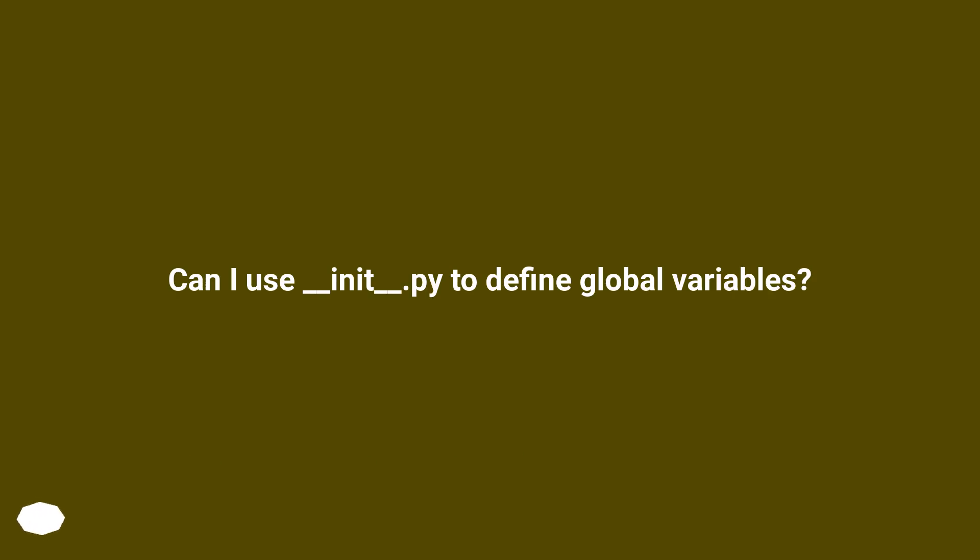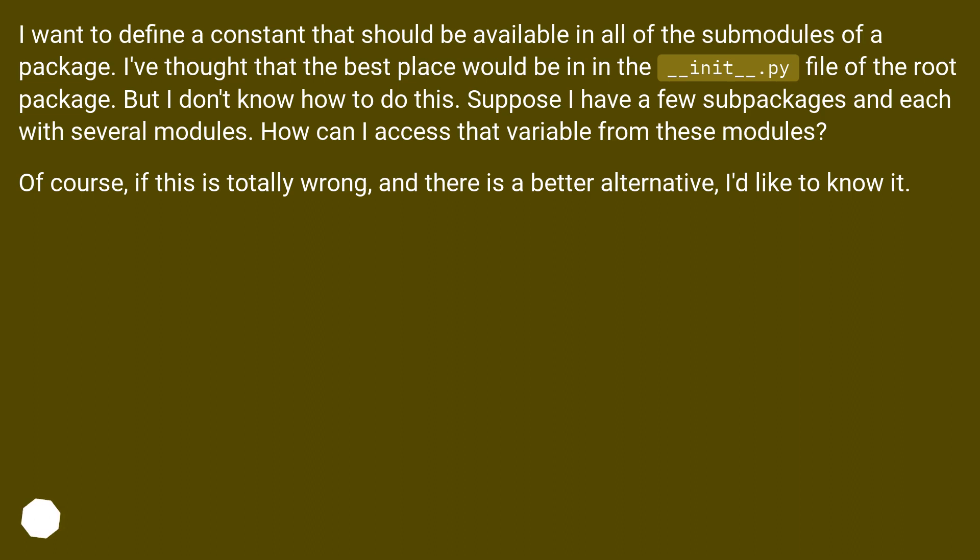Can I use __init__.py to define global variables? I want to define a constant that should be available in all of the submodules of a package. I thought that the best place would be in the __init__.py file of the root package.